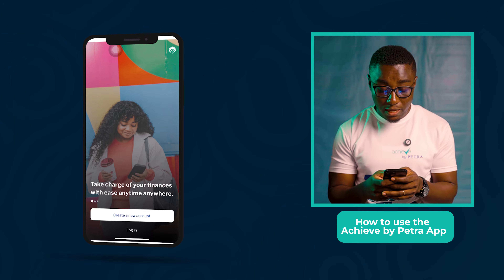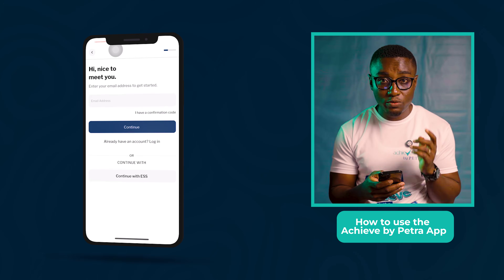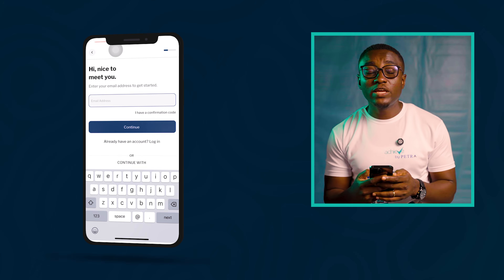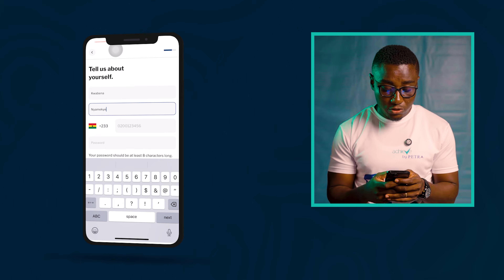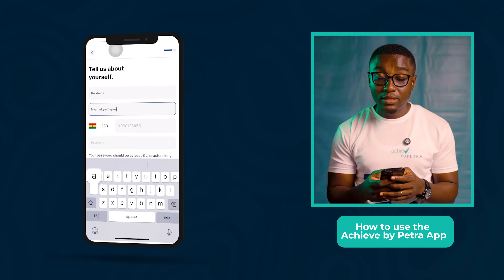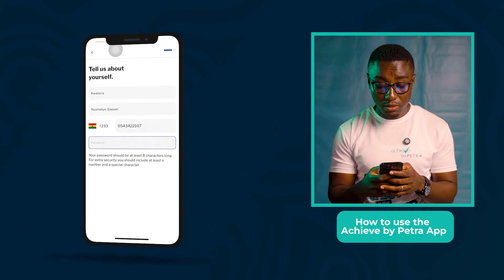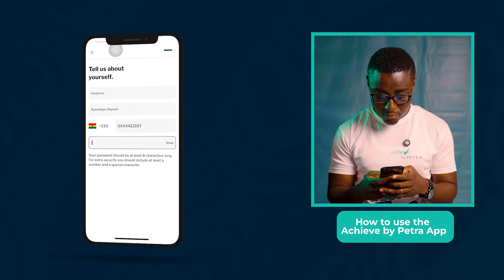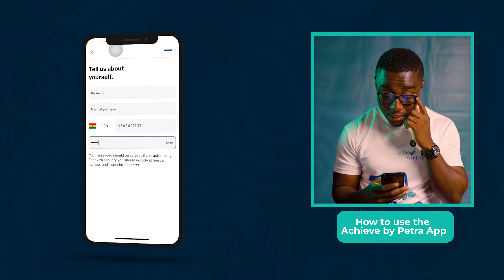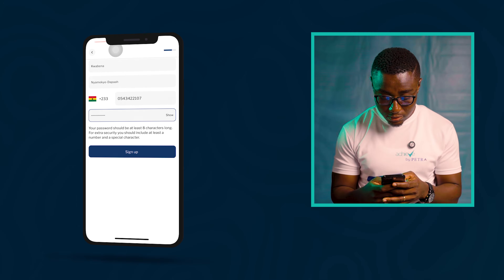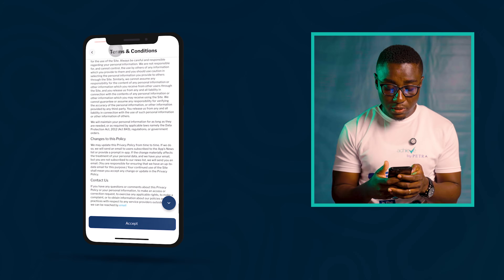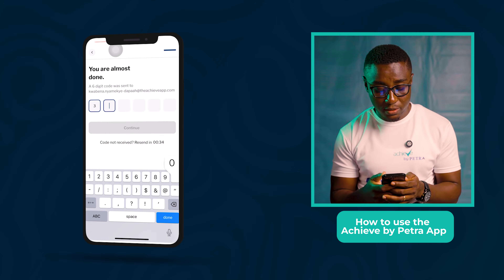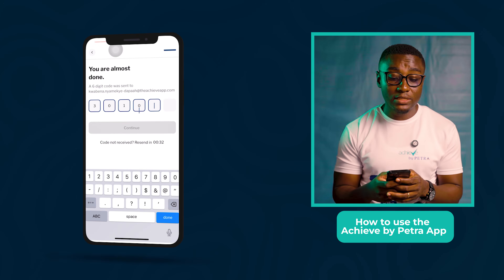Enter a valid email address because you'll be receiving an OTP on it. After you have entered your email, you have to tell us about yourself. Then you choose a password — it has to be at least eight characters long. Now go to the Terms and Conditions. A six-digit code will be sent to the email that you signed up with, so check your email and put in the six-digit code.